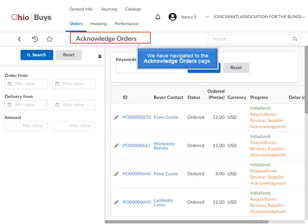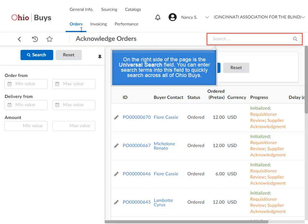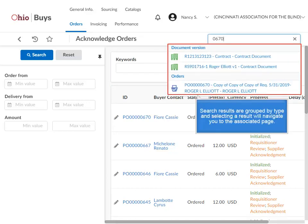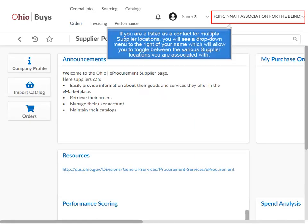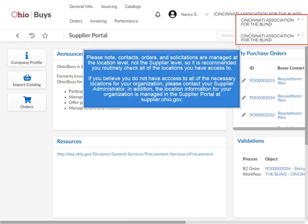We have navigated to the Acknowledge Orders page. On the right side is the Universal Search field — you can enter search terms to quickly search across all of OhioBuys. Search results are grouped by type, and selecting a result navigates you to the associated page. If you are listed as a contact for multiple supplier locations, you will see a drop-down menu to the right of your name to toggle between locations. Contacts, orders, and solicitations are managed at the location level, not the supplier level, so it is recommended you routinely check all locations you have access to. If you believe you do not have access to all necessary locations, please contact your supplier administrator.